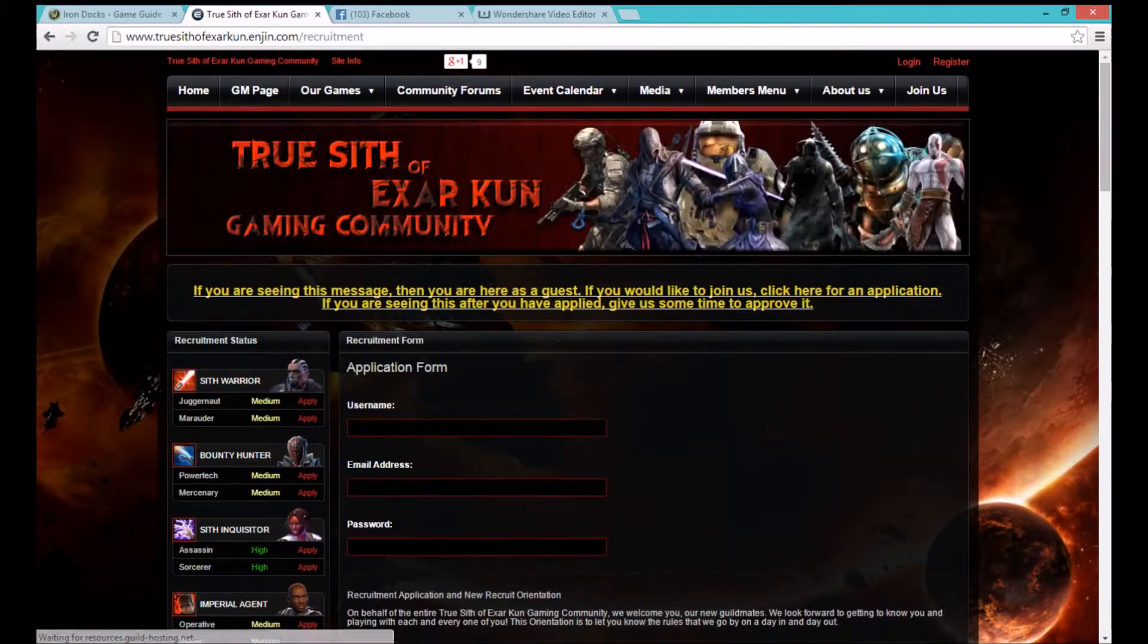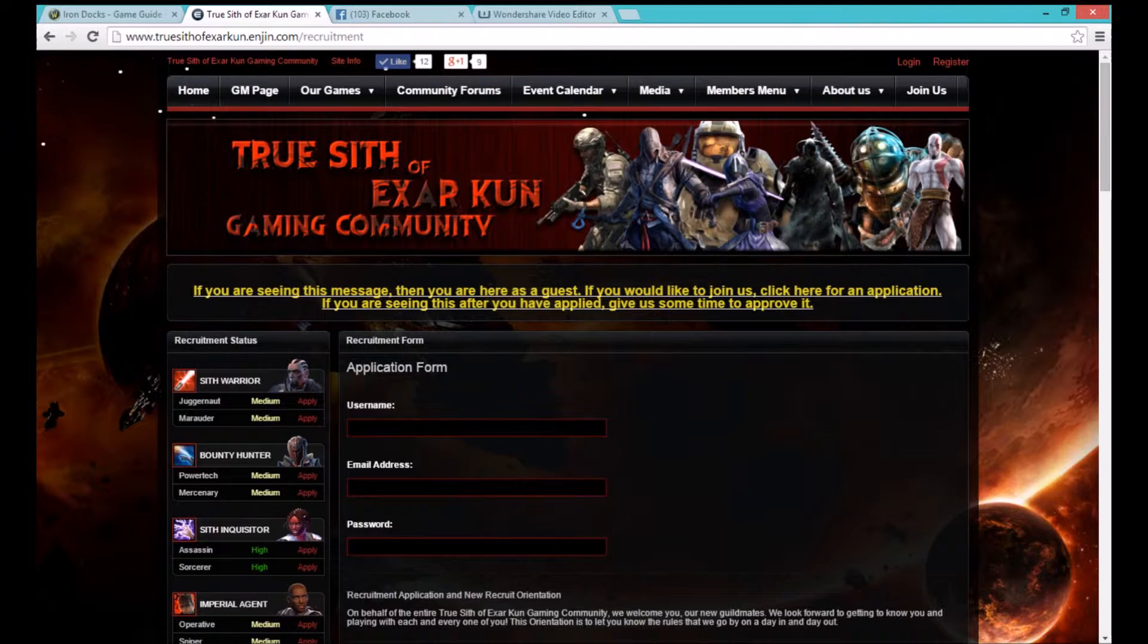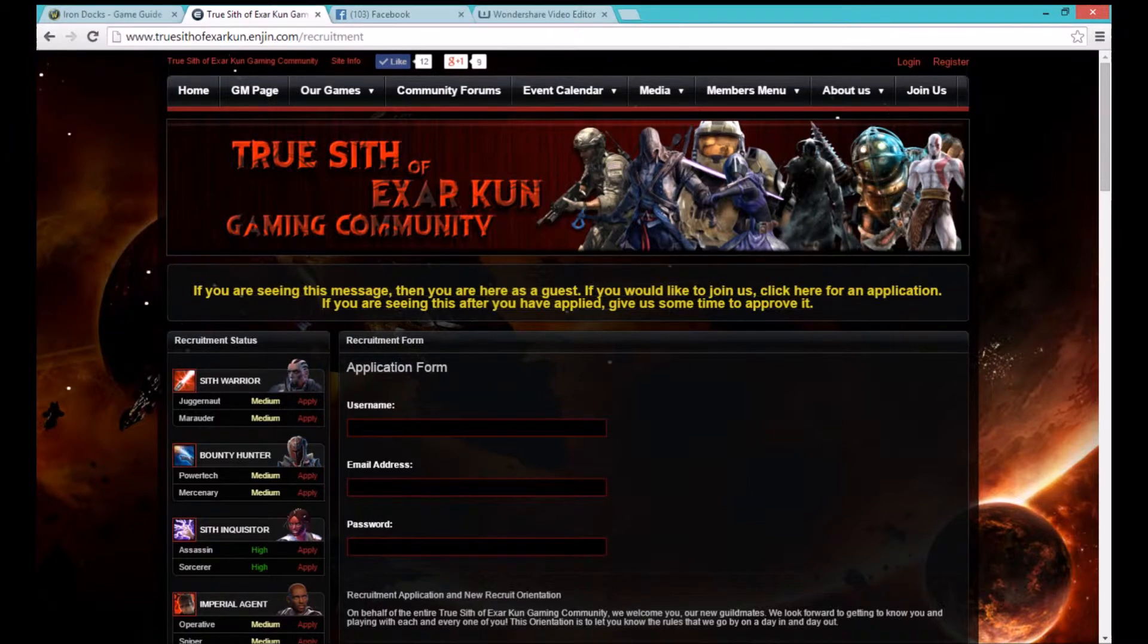Once you have clicked the yellow print to join our website it will bring up the application form.